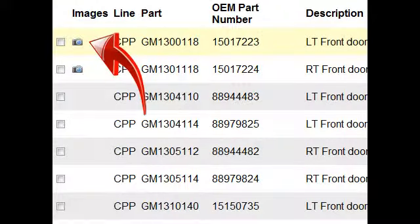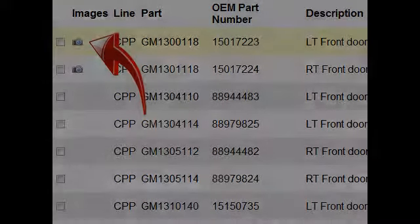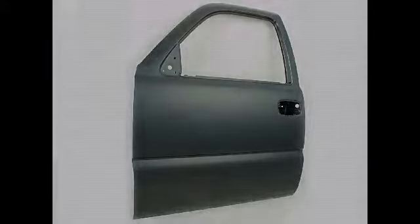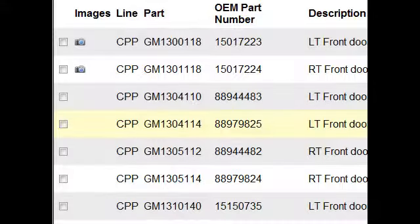When pictures are available for a part, a camera icon will appear on the left side of the page. Clicking the camera will display the available pictures. Our part number and the OEM part number are displayed next, followed by a part description.